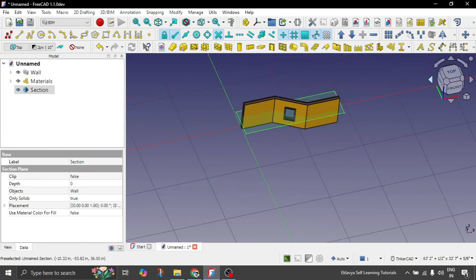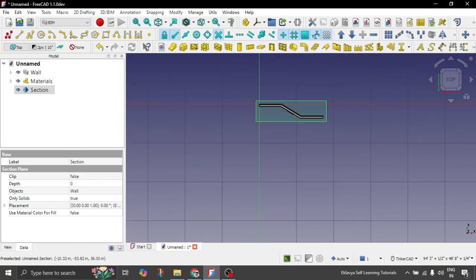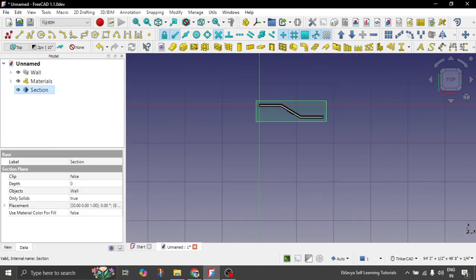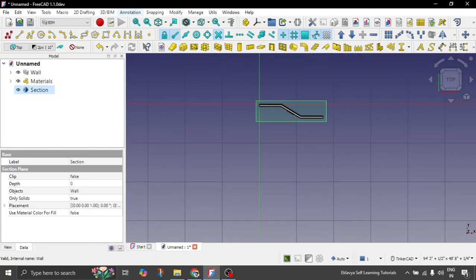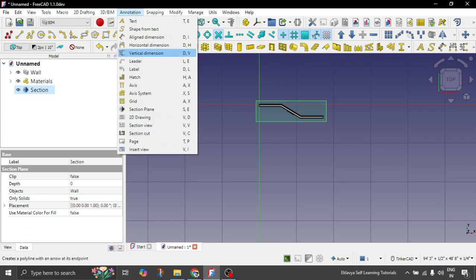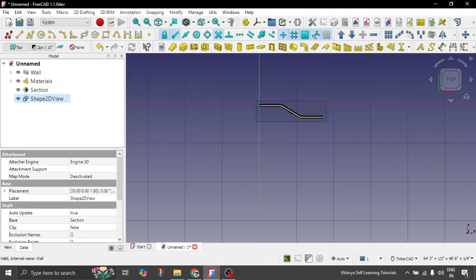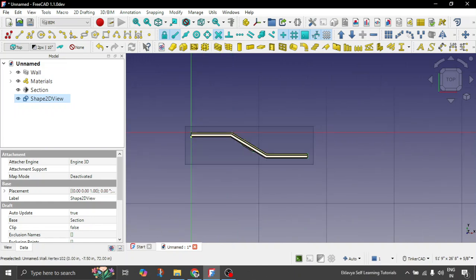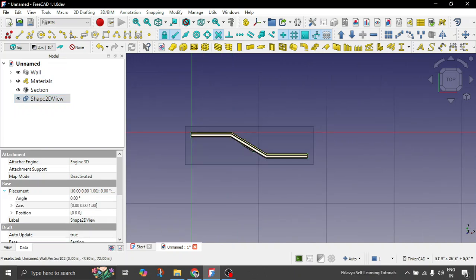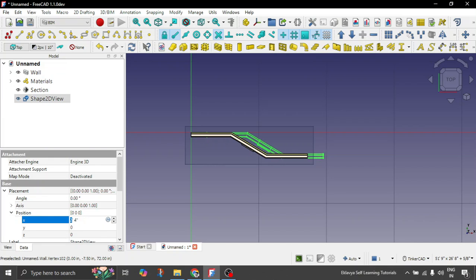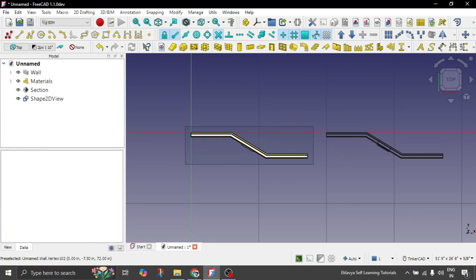Now let's project this section basically. Select the section. Go to annotation. And then you have the section view. Click on this. So you have this created somewhere below. So in the placement in the position for the X axis we can make it around 20 feet. Cool guys.